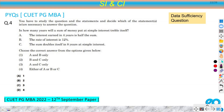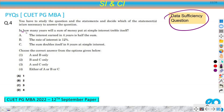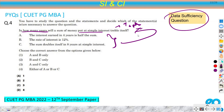Let's move on to the fourth question. This is a data sufficiency question. In data sufficiency, they give you a question and some data points, and you must determine whether those data are sufficient to answer the question. The question here is: in how many years will a sum of money placed at simple interest triple? Three data points are provided.